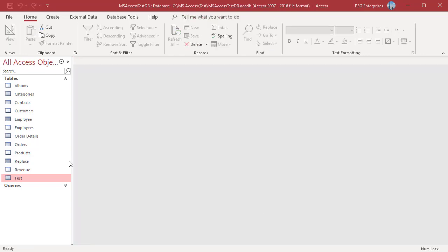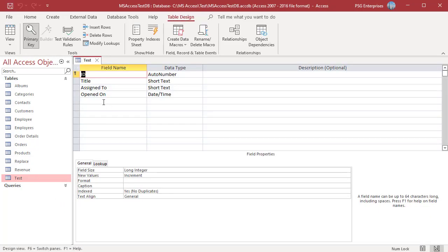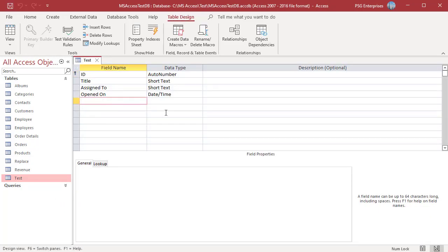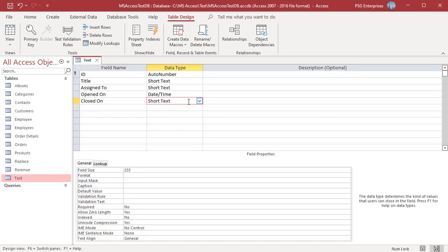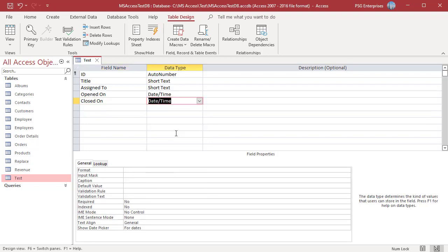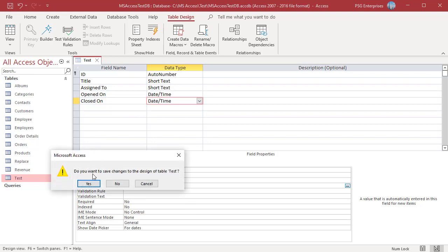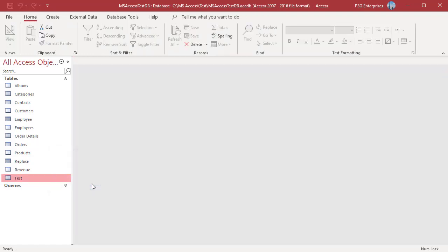You can also add a new timestamp field to an existing table. In the navigation pane, right-click on the table and select Design View from the shortcut menu. Add a new field — for example, Closed On — and select Date/Time for the data type. In the Default Value property box, type NOW. Save the changes and close the table.